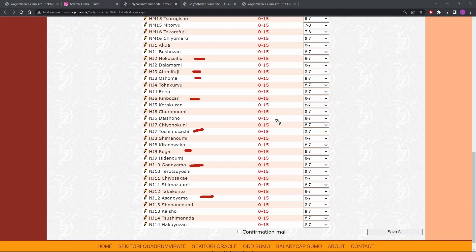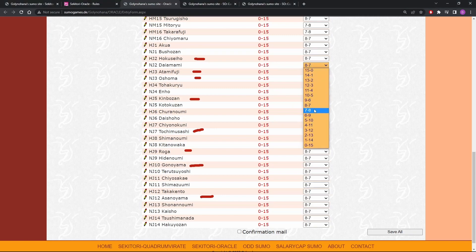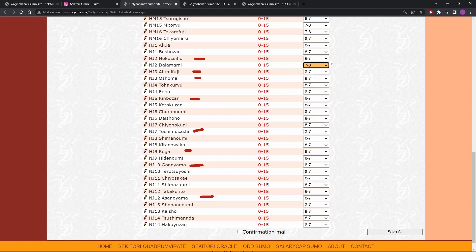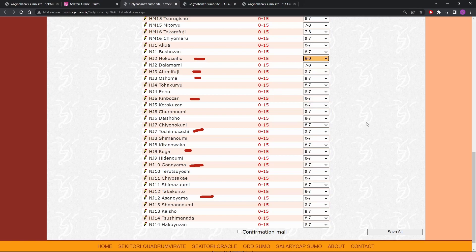So how are some of these guys going to do? Like Daimami is just all busted up. I think he's pretty safe seven and eight. Oshoma, Atami Fuji. Do I think Hokuseiho? Yeah, I think Hokuseiho is probably going to get nine. That seems pretty likely. I think it's very likely that he's going to get a Kachikoshi and get promoted. So if I'm sure he's going to go Kachikoshi, but not to what degree, nine and six is a pretty reasonable guess.